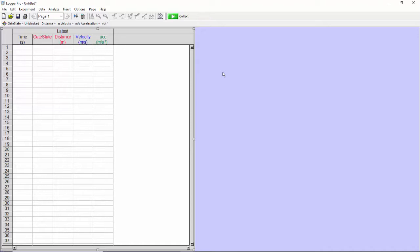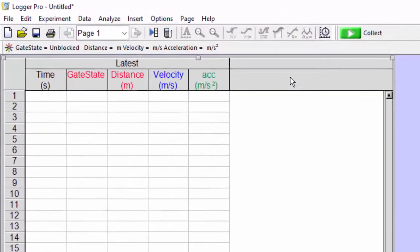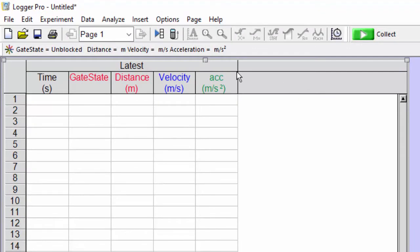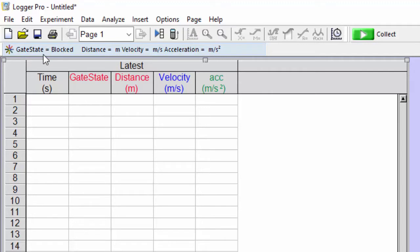It's connected through something that's called the LabQuest and to the photogates. And I just want to show you what the program looks like and what I'm looking for in the program. So you'll notice here that it says gate state unblocked. And if I put my finger in between the beam, you'll see that it says gate state blocked. And so that's what we're using.